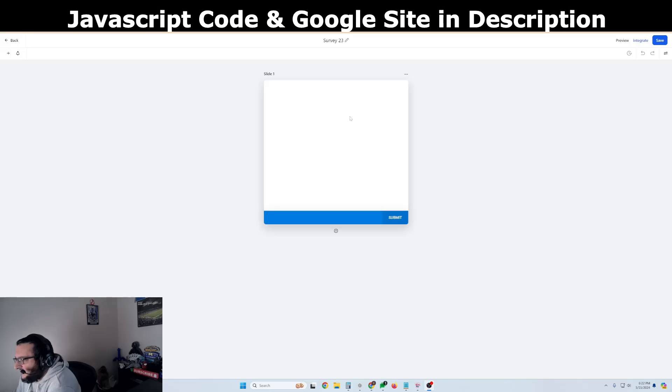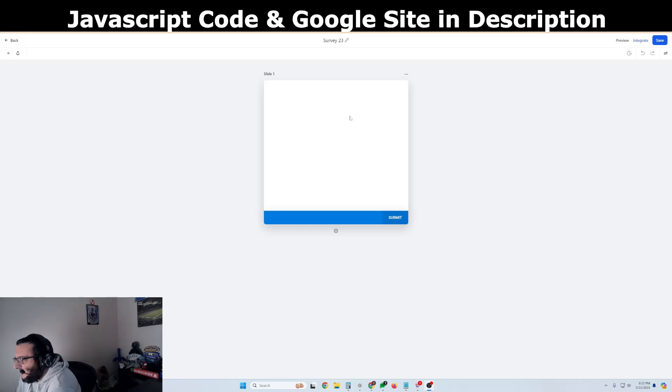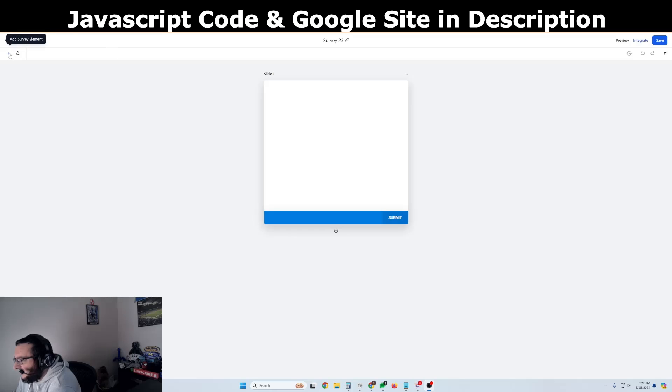So the issue that people are having is the autocomplete on the surveys and forms, getting it to populate. So I just created a code for that, and I'm just going to give it to you guys. So it should be in the description of the video, as well as where you're going to need to go to get a Google API key.